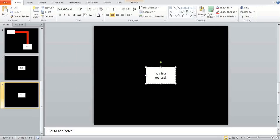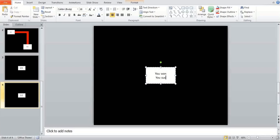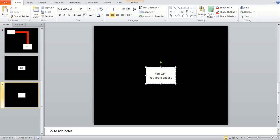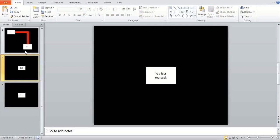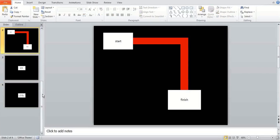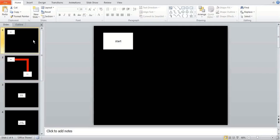Now I can say you won. You are a badass. Let's make it even more badass. So this is the winning screen. This is the losing screen. The actual maze. And then the start.